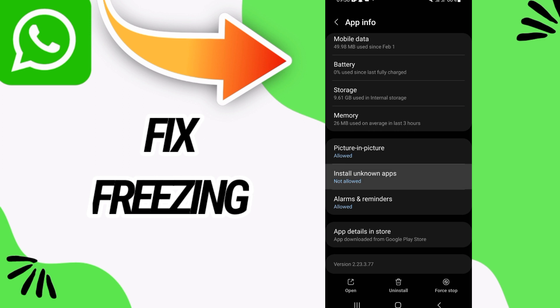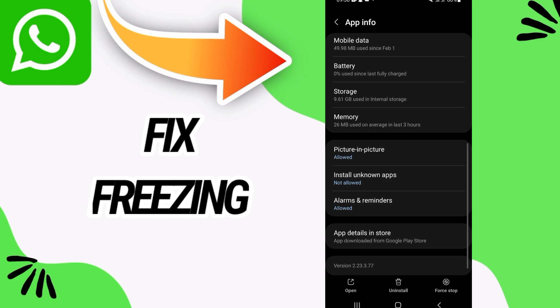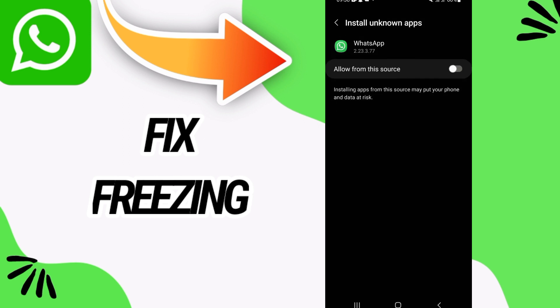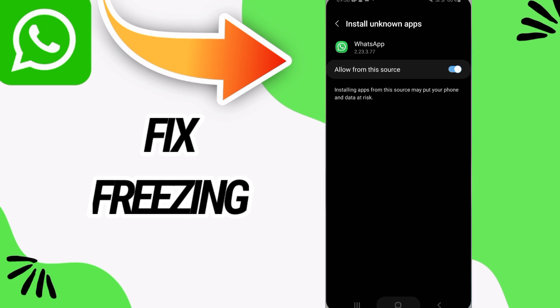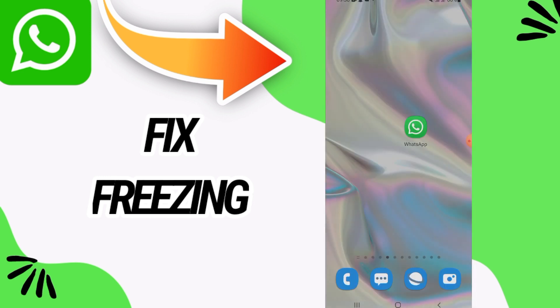Go to this option here, Install Unknown Apps, and you have to allow this option here, Allow From This Source like this. And after this your problem will be solved.